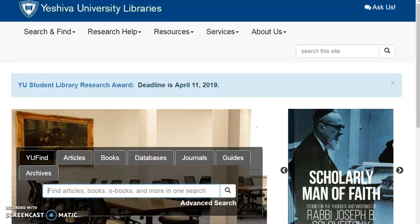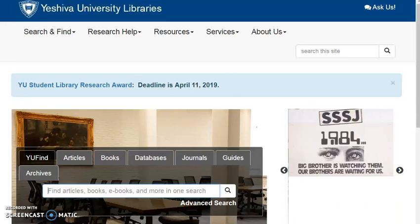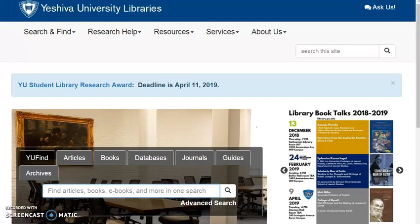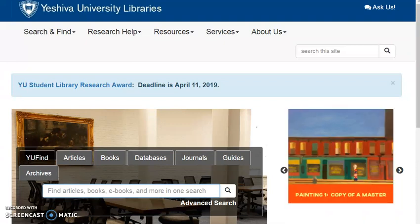Welcome to the Yeshiva University Library's instructional video series. I'm Wendy Kosakoff, Public Services and Outreach Librarian at the Pollock Library. This screencast will explain how to do a general search for items in our libraries.